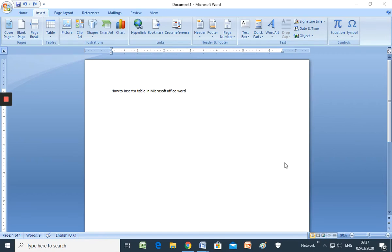Hello my dear students! How are you today? Well, now you are going to learn how to insert a table in Microsoft Office Word.